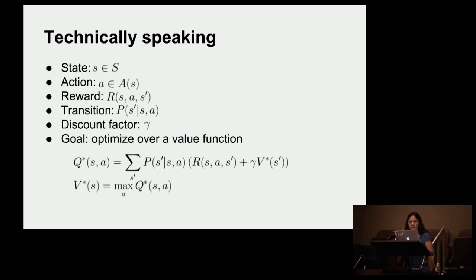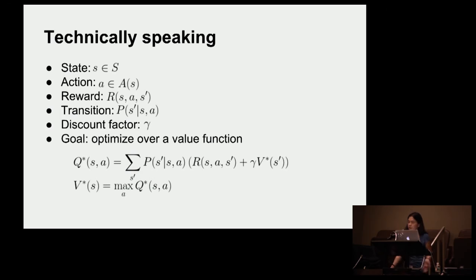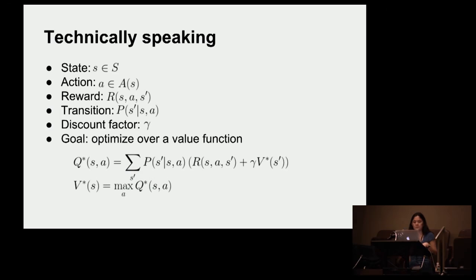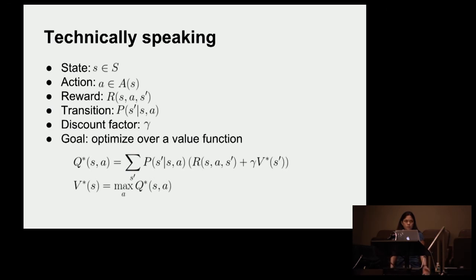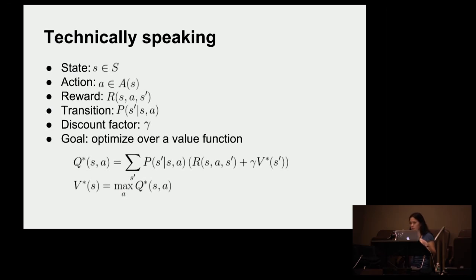So here's where the math comes in. You have these states, and you have these actions which are relative to the states, and you have a reward. The reward is relative to where you are, what you end up doing, and where you end up in the end. So there's a probability distribution over where you end up, given what you've done and where you are. And there's some sort of discount factor that allows us to prefer rewards now over rewards later.